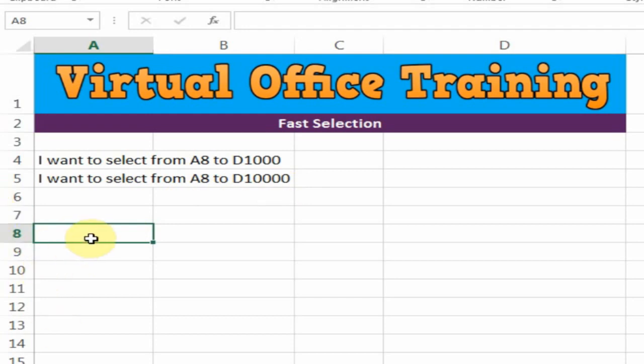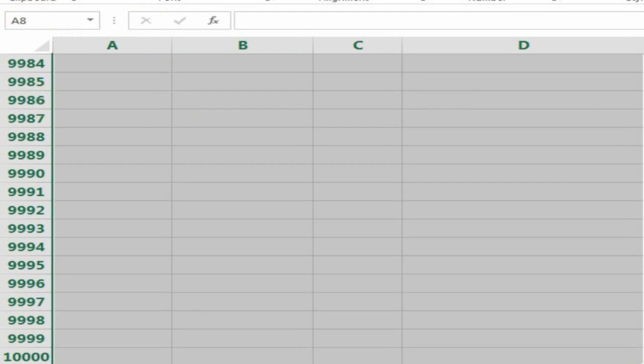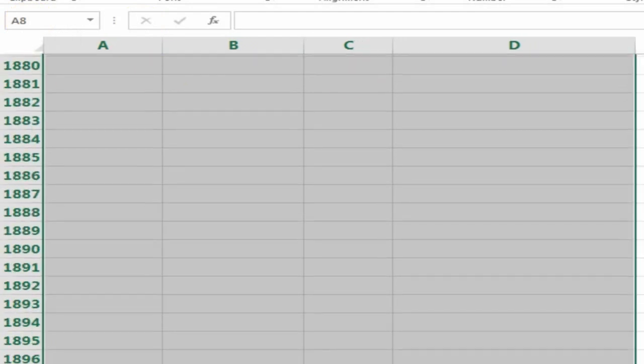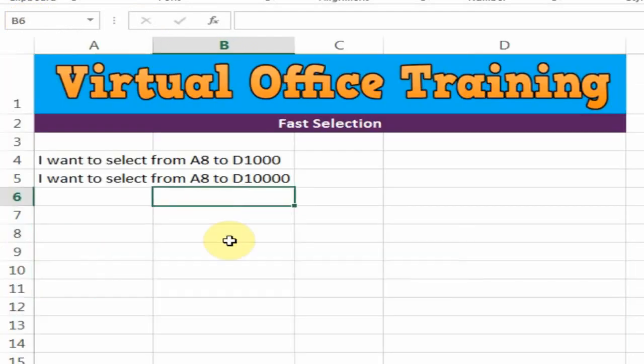Just click on A8 and go to the name box. Type D10000 and press Shift+Enter. It will select 10,000 rows from A to D. That's how you can do fast selection in Microsoft Excel. Hope this tip will be very helpful for you. Thanks for watching.